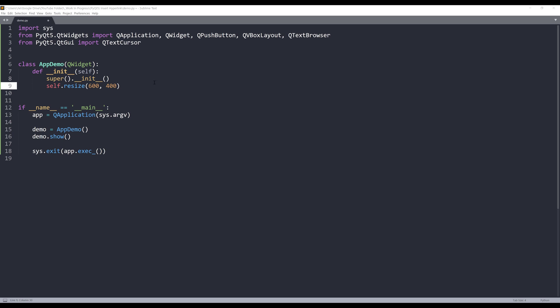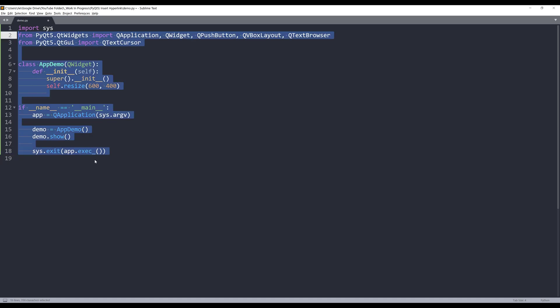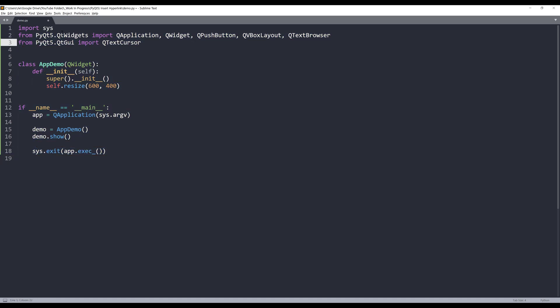Let me close this and let's get started. Here I did pre-write some of the script. From the importing statement, I'm importing the sys library. From the QtWidgets library I'm importing the QApplication class, QWidget, QPushButton, QVBoxLayout, and the last one is the QTextBrowser widget. I also need to import QTextCursor widget so we can navigate different positions in a text browser.